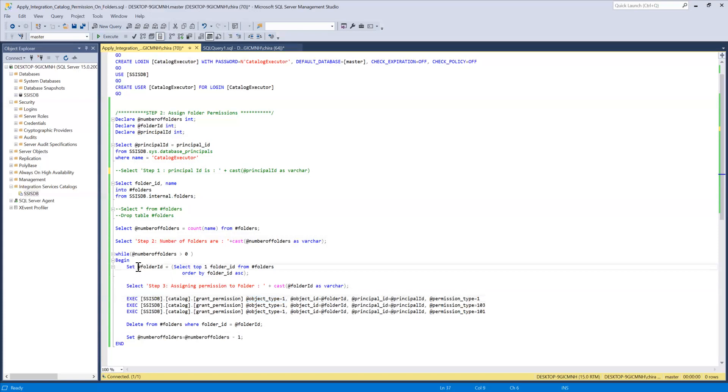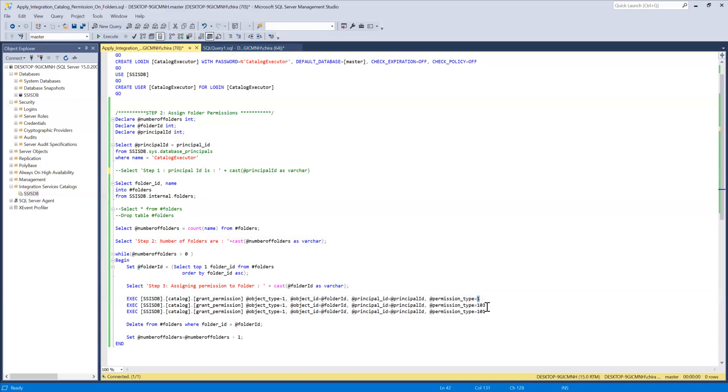So which I filled up over here and then principal ID is the group ID or the user ID to which we want to assign the permissions and here three permissions are permission type one is for read, permission type 103 is for read objects and permission type 101 is for execute objects.